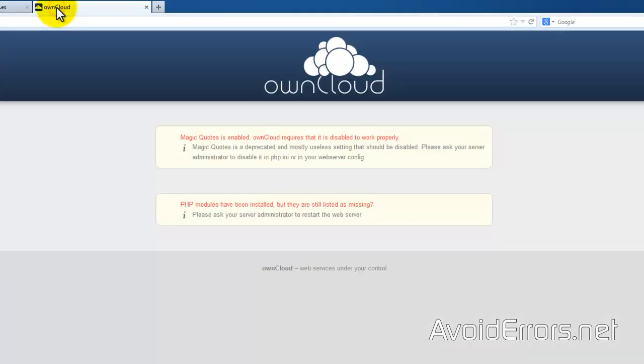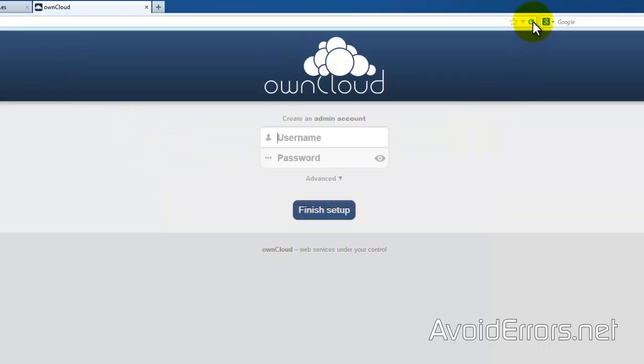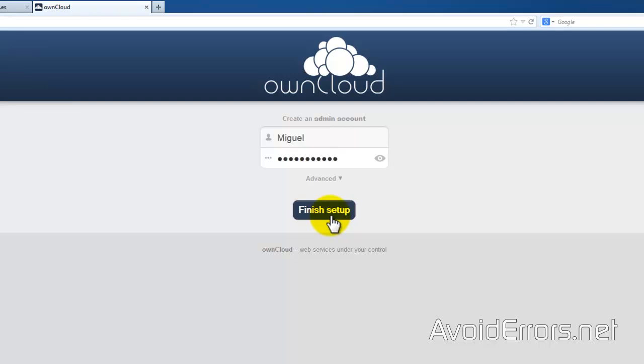Now go back to your OwnCloud here. Refresh and everything should work fine. Perfect. Now create an admin account. Finish setup. And now everything should work properly.